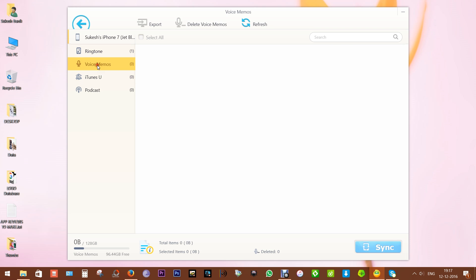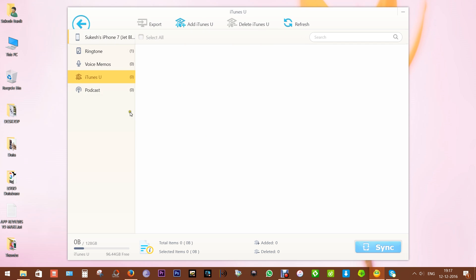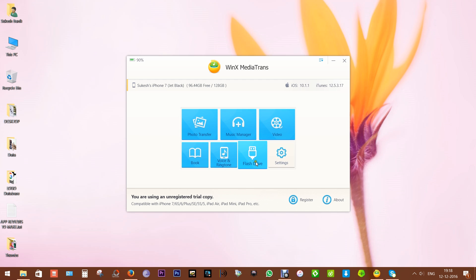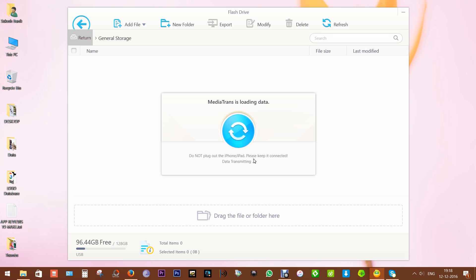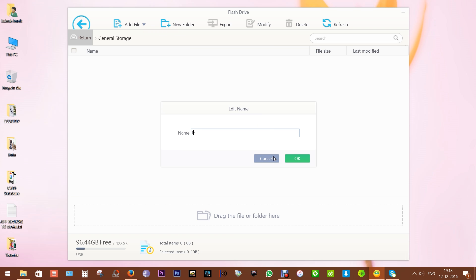You can also manage voice memos and iTunes U podcasts, etc. Last but not least, we have this flash drive option - you can use your iPhones, iPads, or iPods as a flash drive. You can make new folders, save files into this folder, just like your pen drives.